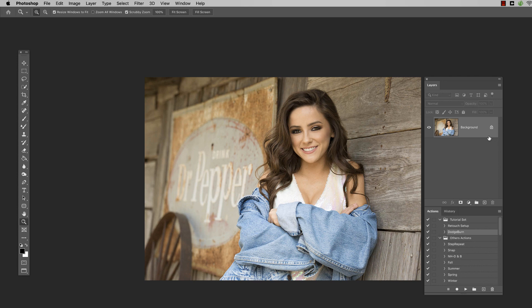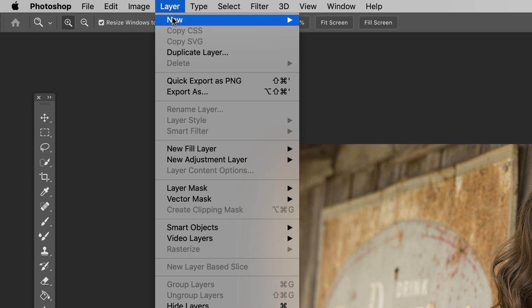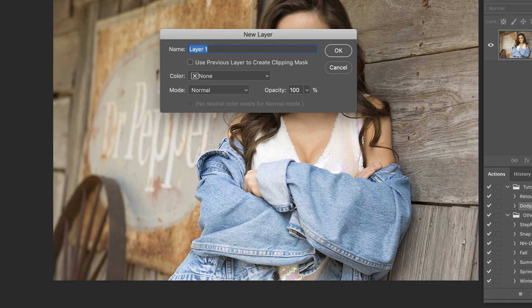What we're going to do here is add a gray layer on top of our image. We've got the image right here. I'm going to come up here and do Layer, New Layer, which brings up this little box. And we're going to call this vignette — stay organized.